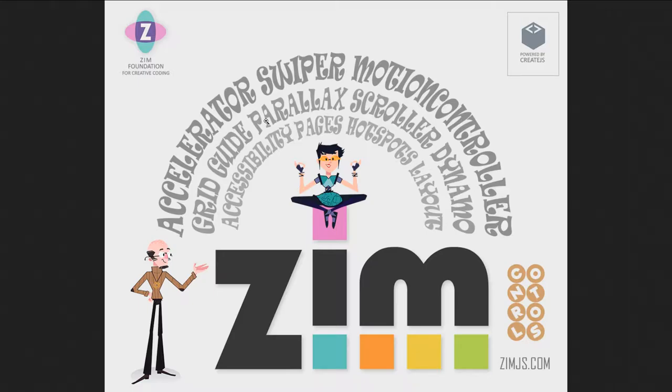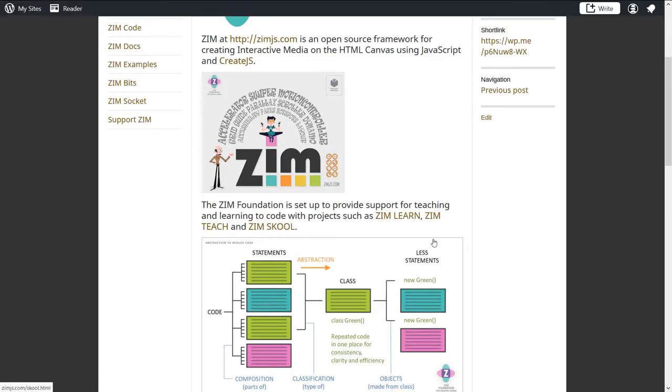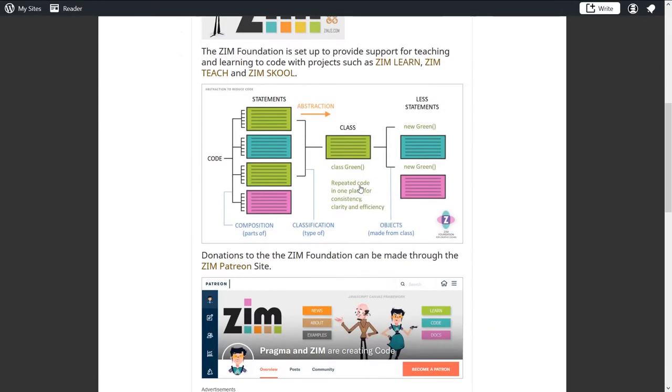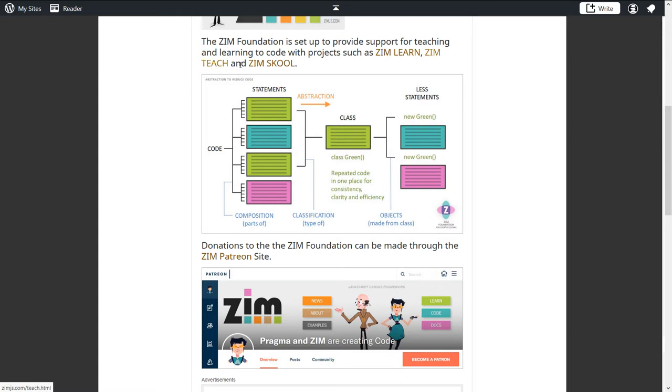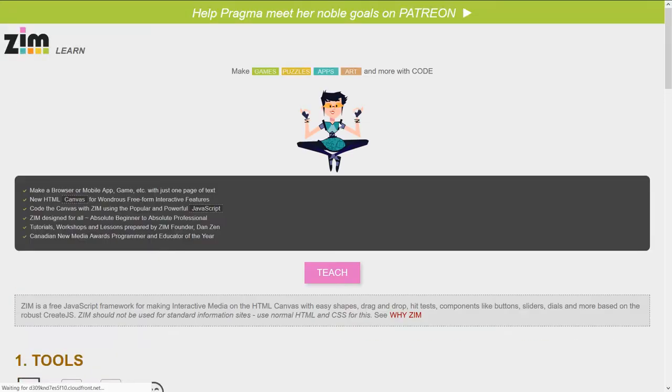So here's an example of the branding here, the Zim Foundation, and some information that we're giving. If we scroll down, this is another example, Zim School, so Zim Learn, Zim Teach. You've probably seen those. Let's just pop into them.